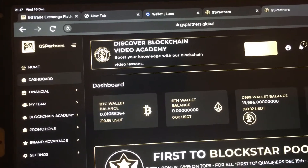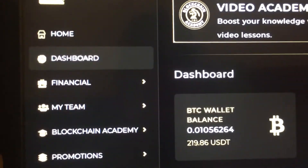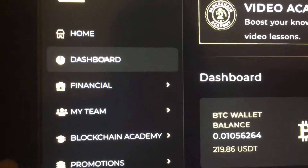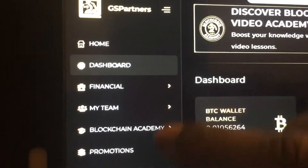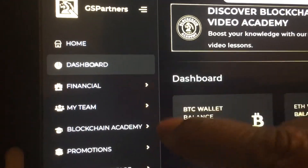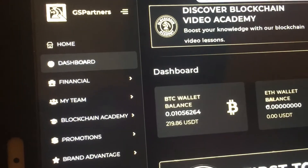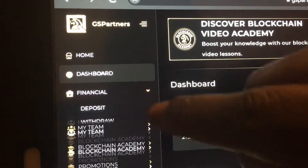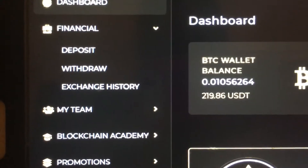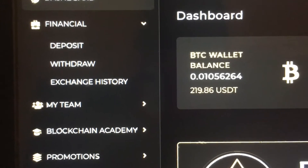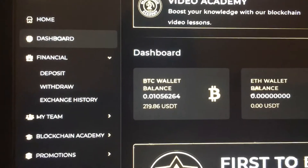When you click on Back Office, this is how it looks. Then you click on Financial. You will see Deposit, Withdraw, and Exchange. Then you click on Deposits.